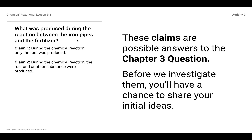What was produced during the reaction between the iron pipes and the fertilizer? Well, you guys know that rust was produced — but is that the only thing? What else was produced? Claim number one says during the chemical reaction, only rust was produced. Or claim number two: during the chemical reaction, rust and another substance were produced.